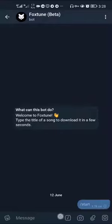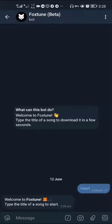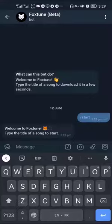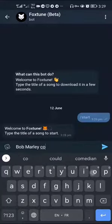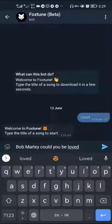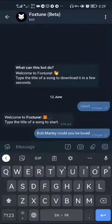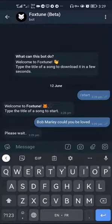Now let's proceed and tap on the start button to send a message to the bot. In the message box, type in the artist's name and the title of the song. I'll type "Could You Be Loved", a song from the legend Bob Marley. After that, tap on the send button.